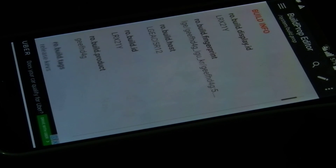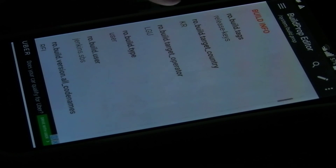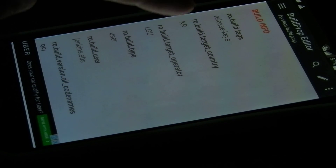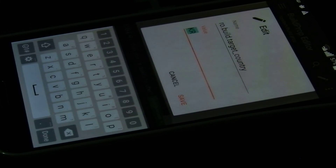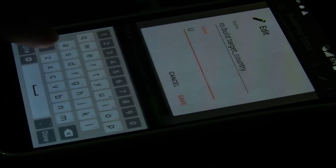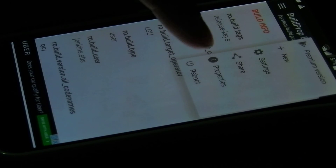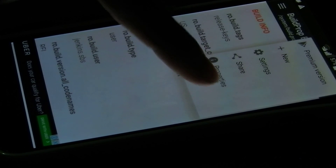You're going to look for ro.build.targetcountry. You can change this one — change 'kr' to 'us'. Click save, and then hit the three dots over here and reboot. So you're going to wait for the device to reboot and let's see what happens.